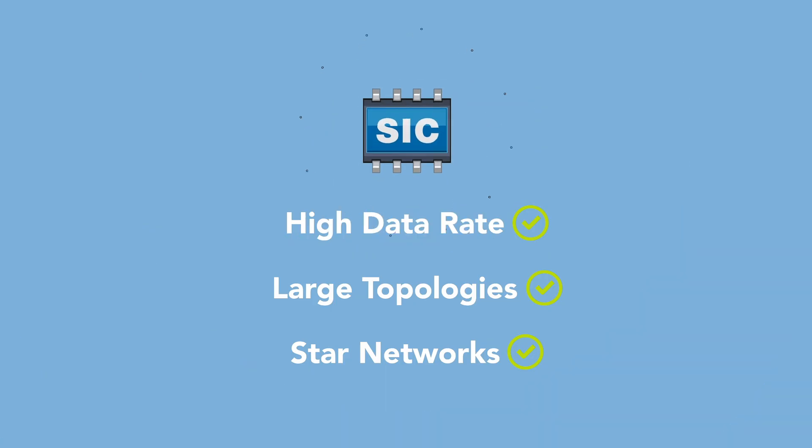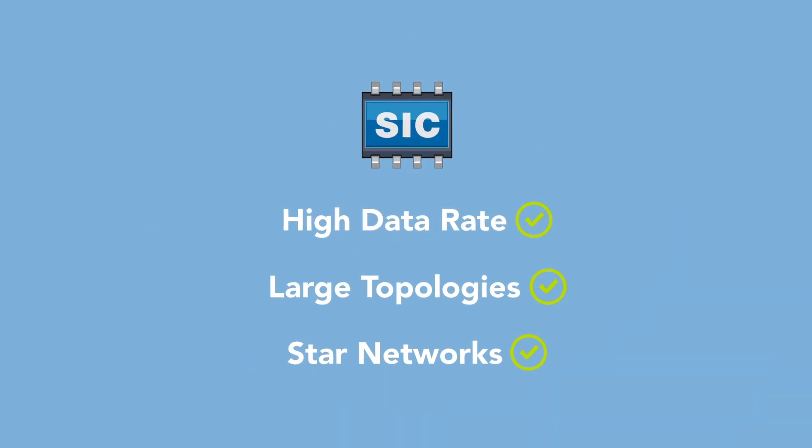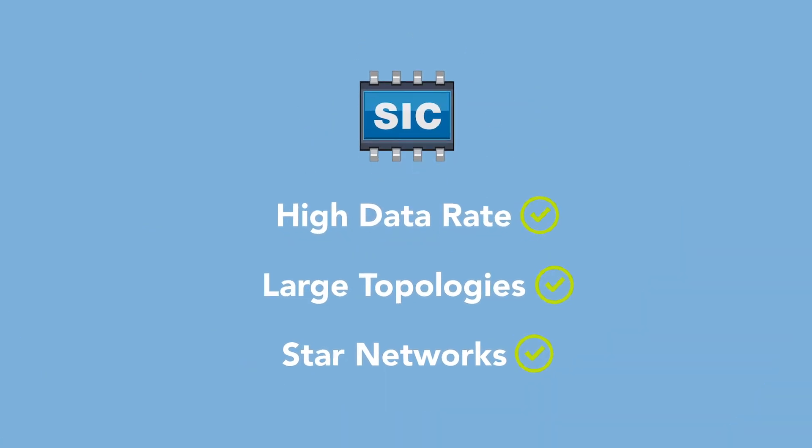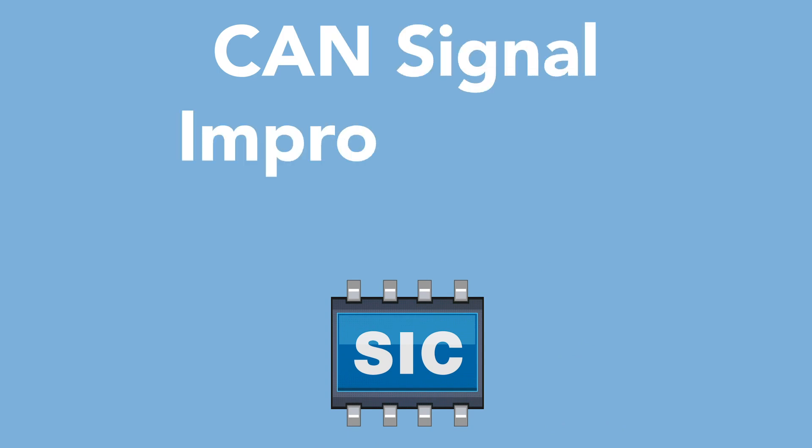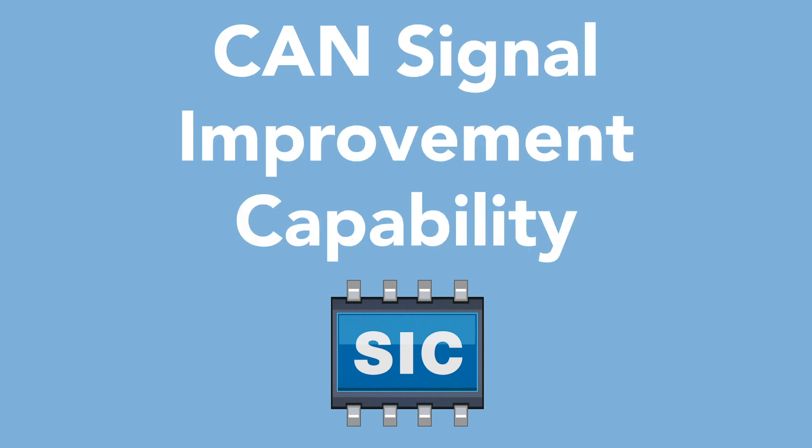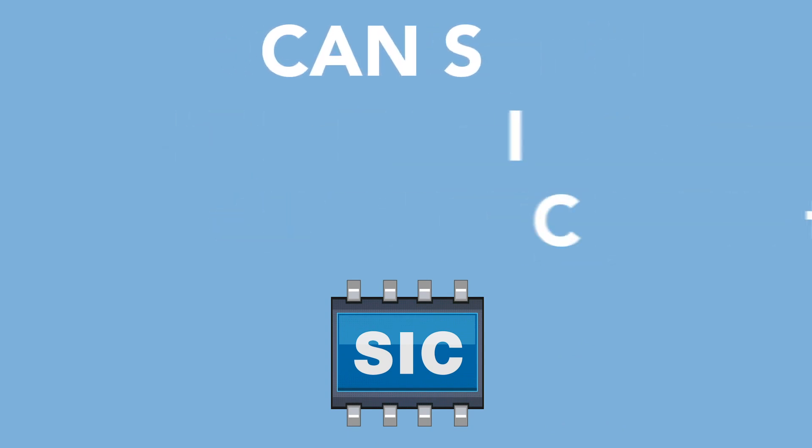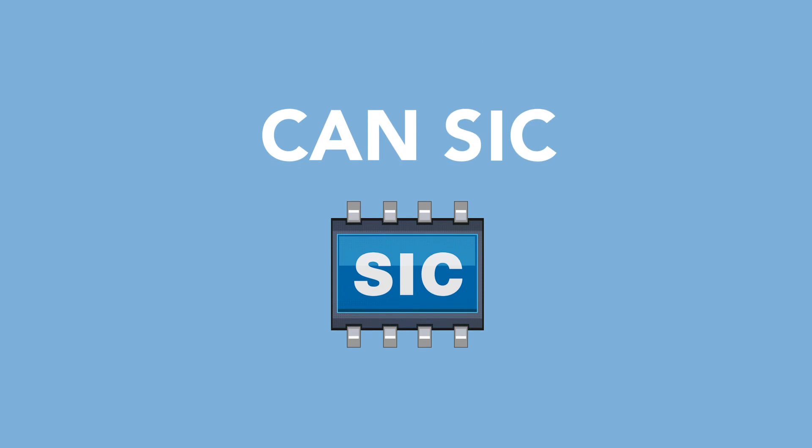Now you CAN. The next evolution of CAN FD is here. We call it CAN signal improvement capability, and it can revolutionize your current network and help solve future challenges.